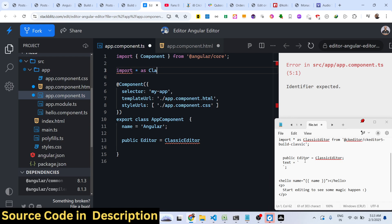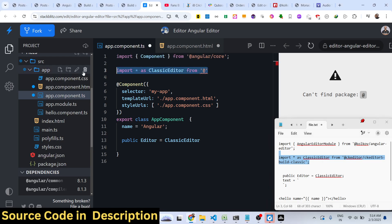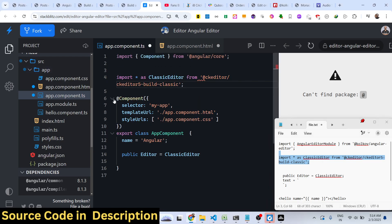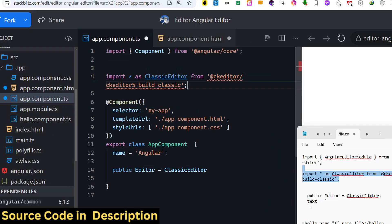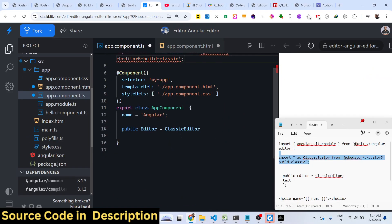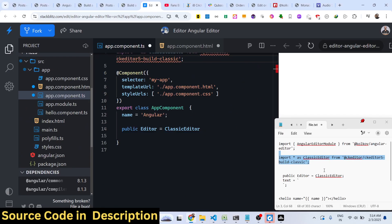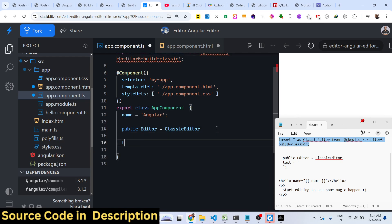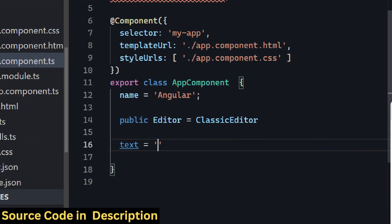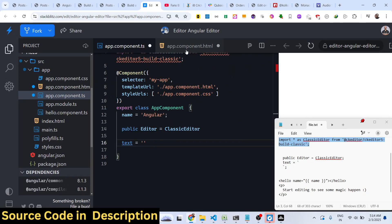The ClassicEditor will be coming from, you can just import this at the very top. Import everything as ClassicEditor and it will be coming from this package that we installed. In this way you import the package and declare a variable of this WYSIWYG editor. Also, the second variable will be text, which will be empty by default. These two variables are required.